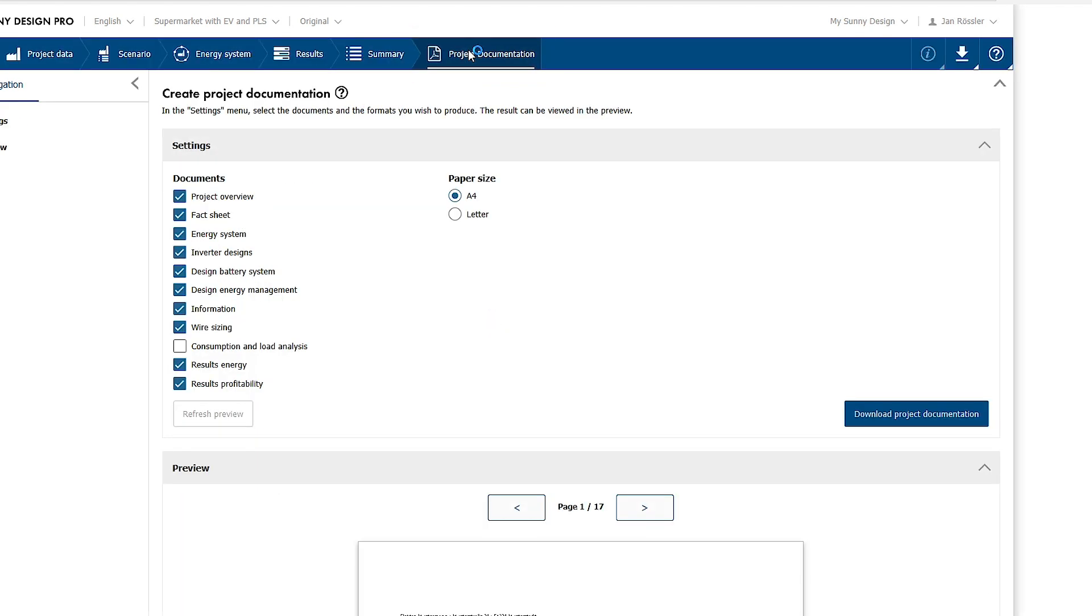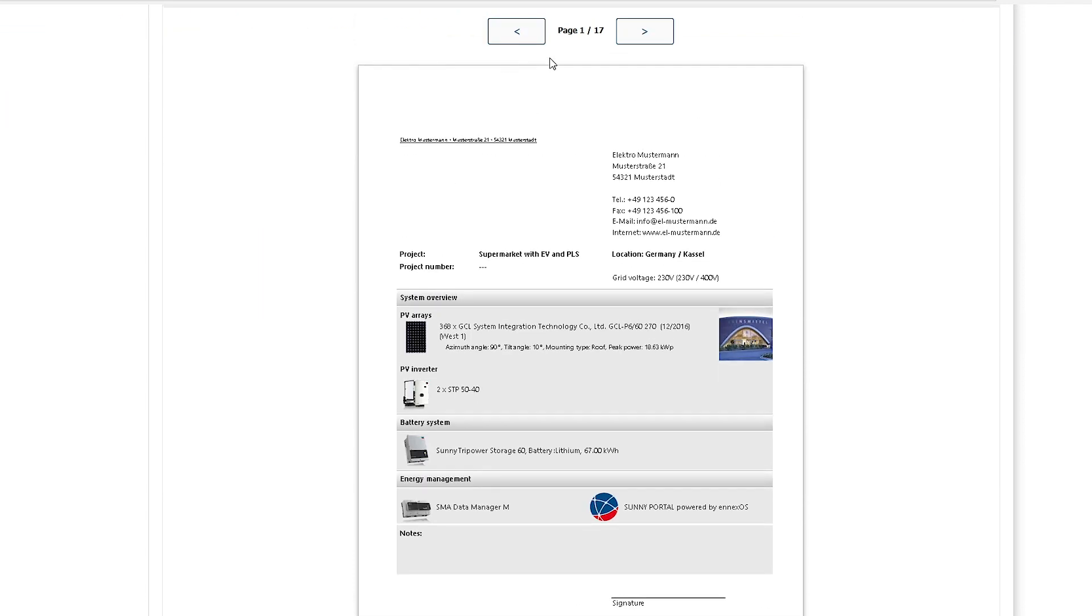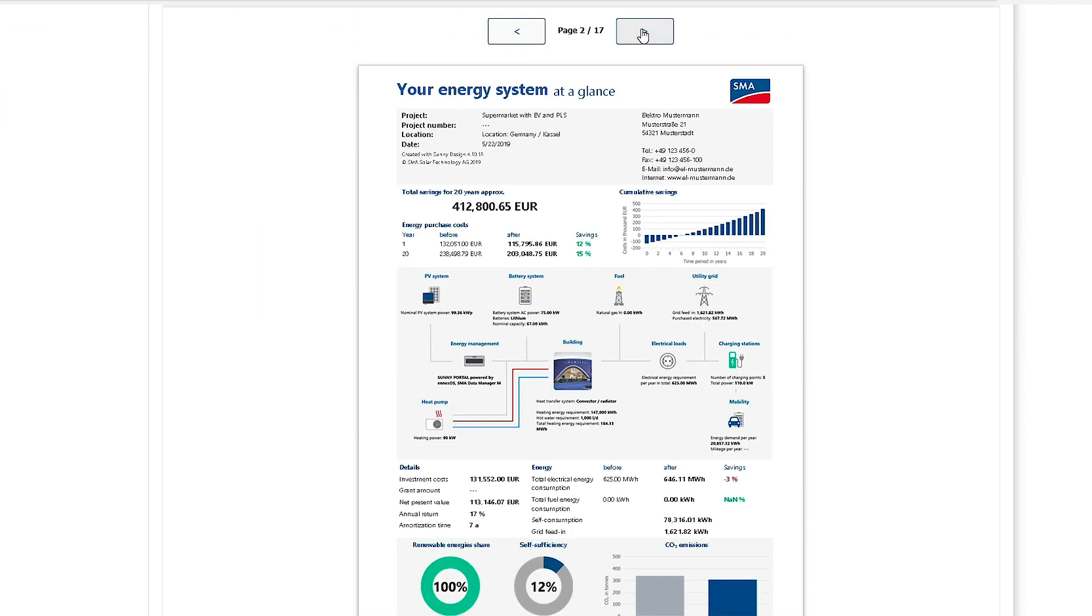On the page project documentation, you can finally select the required parts of the project documentation for your customer and save it as PDF or print it out. The lower area shows a preview of the document. With the new page overview of your energy system, the project documentation contains, amongst others, a summary of the results as basis for decision making. Sunny Design Pro offers everything necessary for successful planning of projects with integrated energy, from design and simulation via a holistic energetic and economic approach to project documentation.